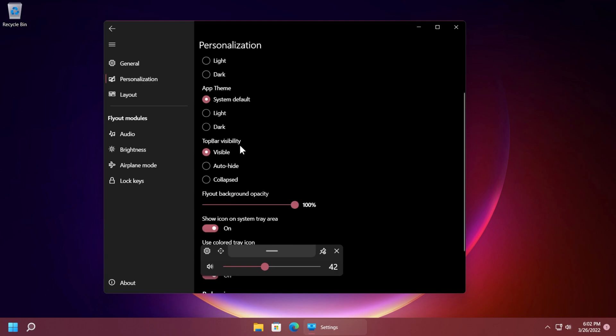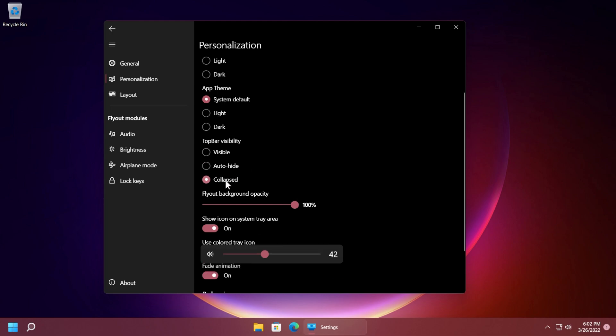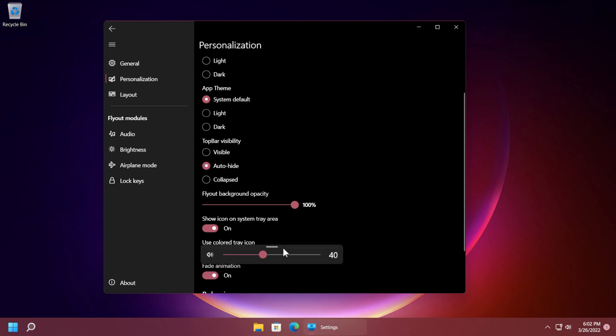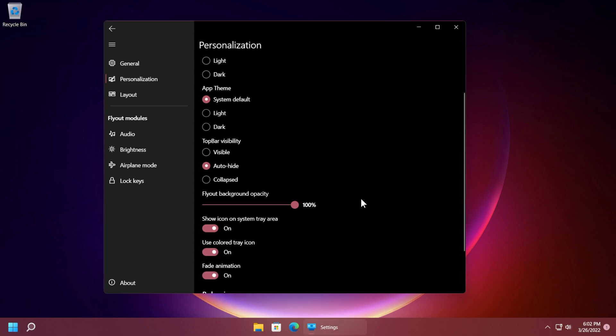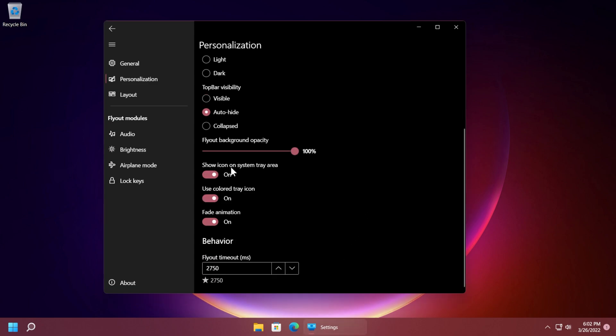In top bar visibility you can choose wherever you want this bar to be visible or to be auto hidden or collapsed. You can even leave it as collapsed so you cannot access it but I think the auto hide option is pretty good and once you hover over here this will expand and you can close it if you want.